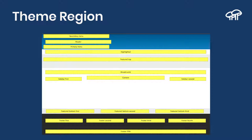The theme regions also change position when you go to the mobile version of the website. On mobile, you will see the main content first, then left sidebar, then right sidebar, even though on desktop you see them side by side. Anything that has to do with how the site is going to look is controlled by the theme.